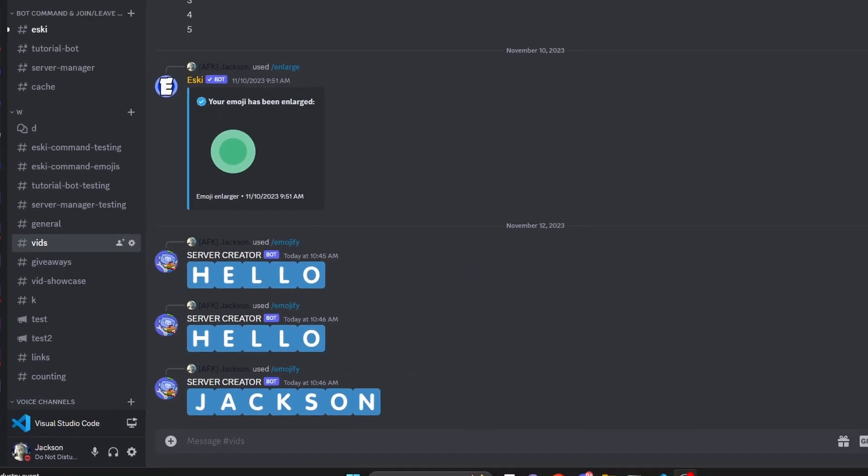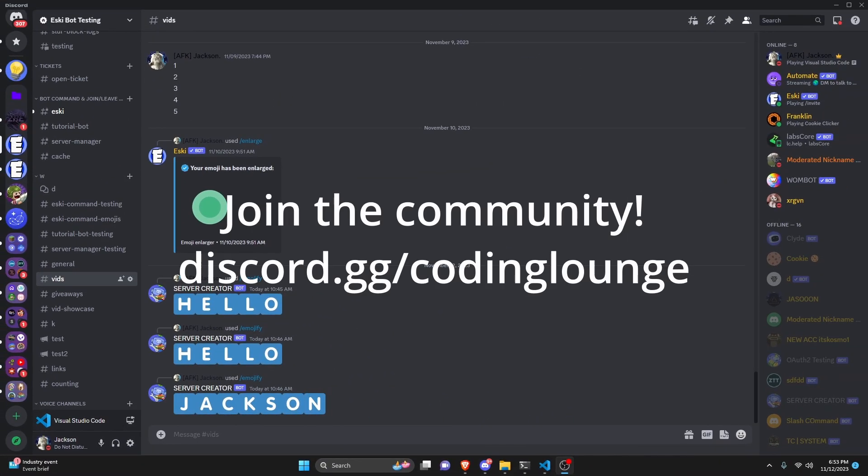This is how you can make an emojify command for your Discord.js version 14 bot.